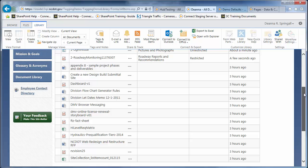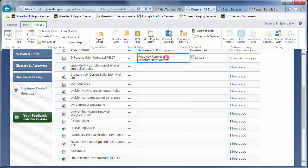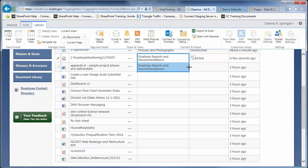Here are a few ways to enter values. Click inside the Roadway Reports and Recommendations cell. Click and hold the Auto Fill Handle in the lower right of the cell, and pull it down one row to copy the Business Content Type.